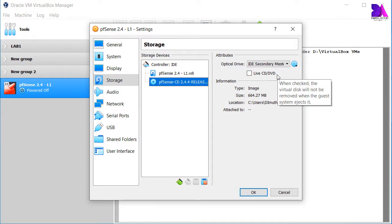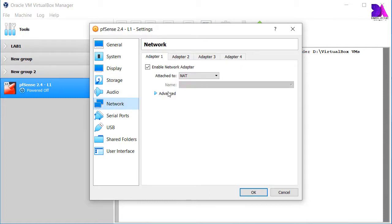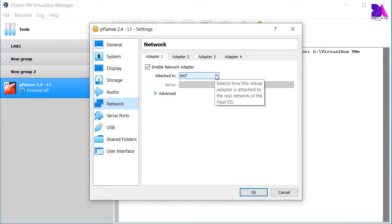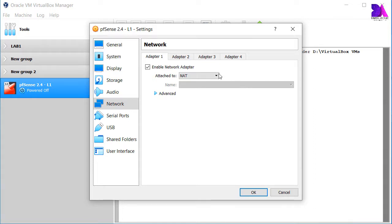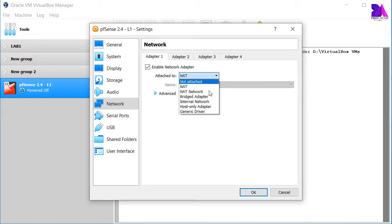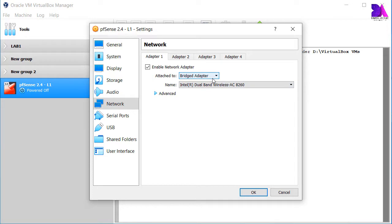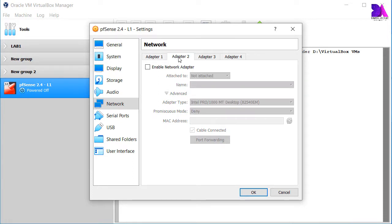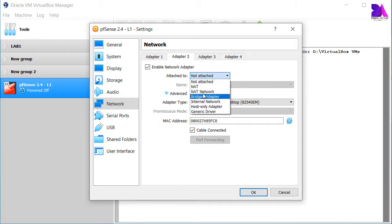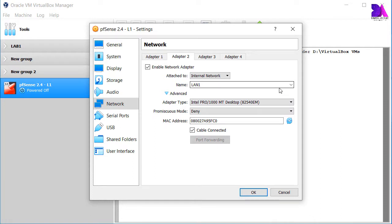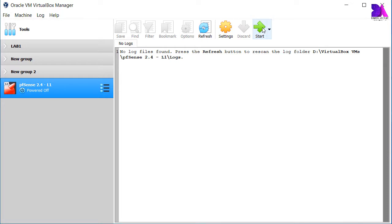The most important part is you have to select network adapters. Go to the Network tab and select the network interfaces you need. In this case I am using my home router as a bridge interface to get internet access, so I am selecting a Bridged Network Adapter for the first adapter, and the second adapter as a LAN interface using an Internal Network Adapter. Click OK and start.